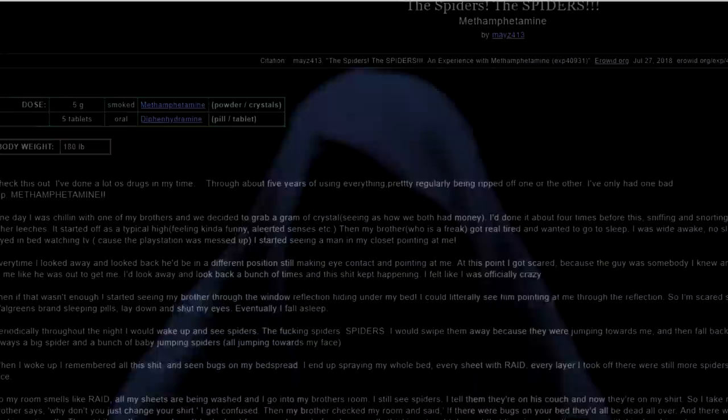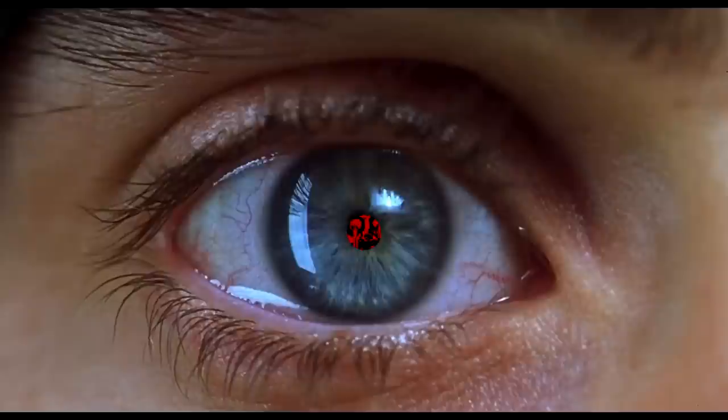This report is by maize413. I've done lots of drugs in my time. Through about 5 years of using pretty much everything, I've only had one bad trip. Methamphetamine. One day I was chilling with one of my brothers, and we decided to grab a gram of crystal. I'd done it about 4 times before this, sniffing and snorting it. This particular time we smoked a whole batch.